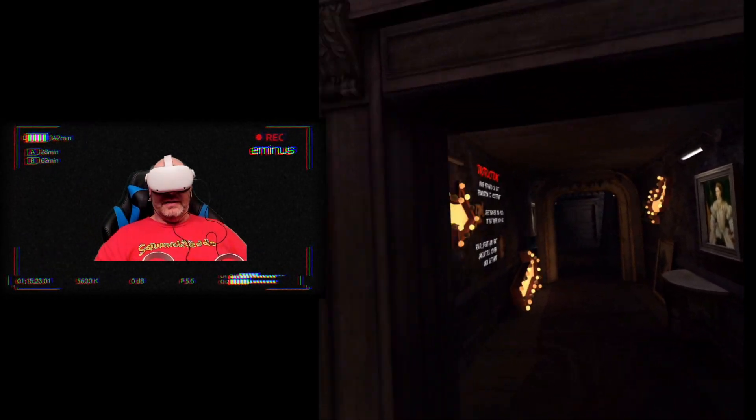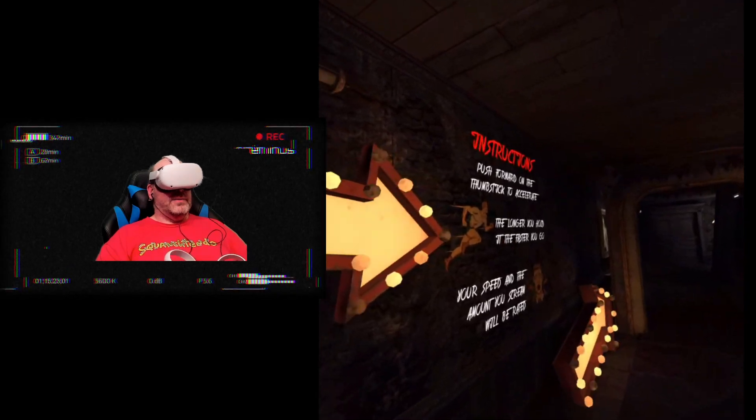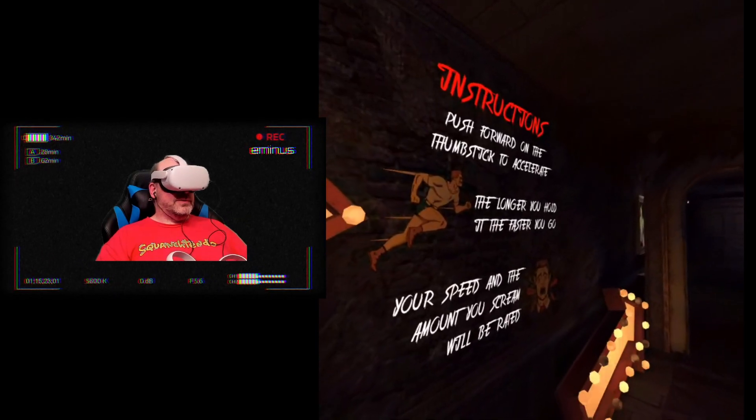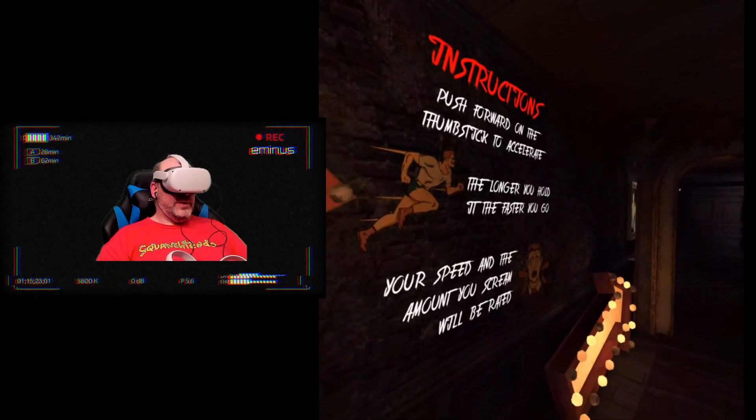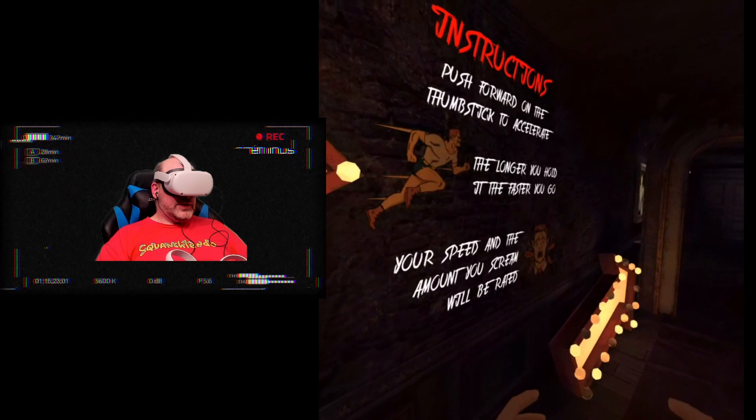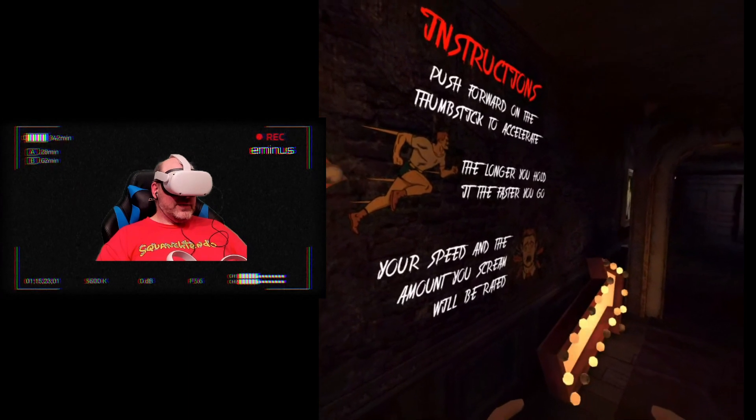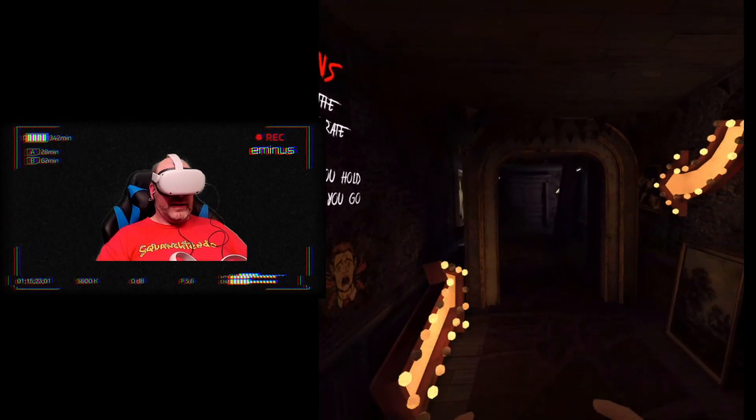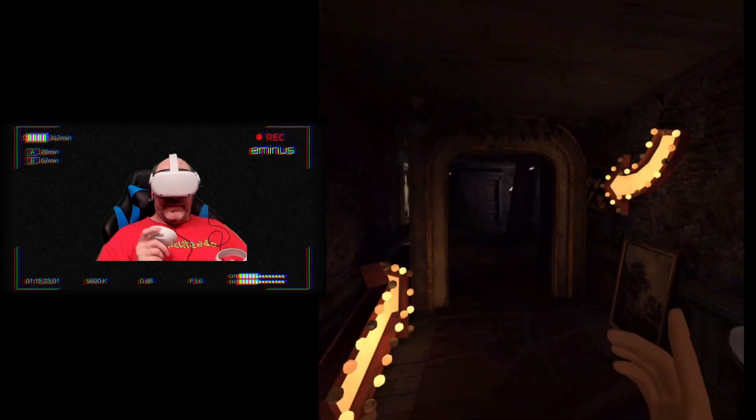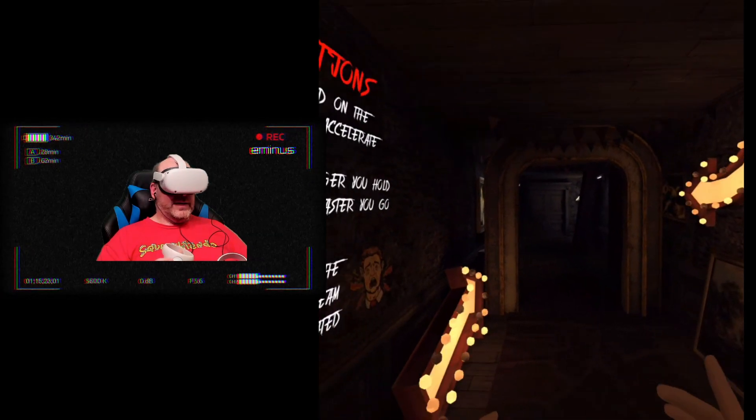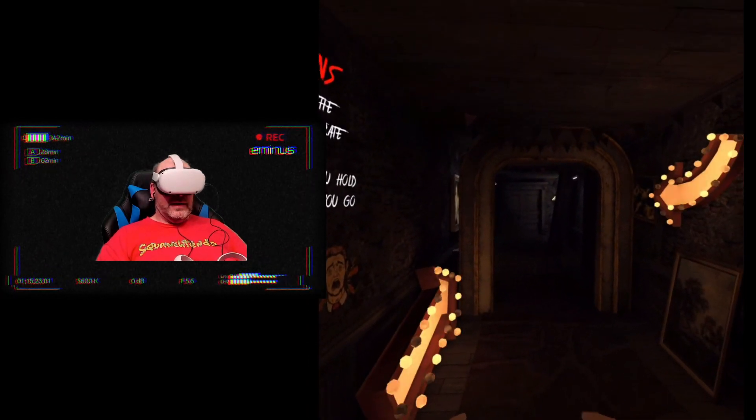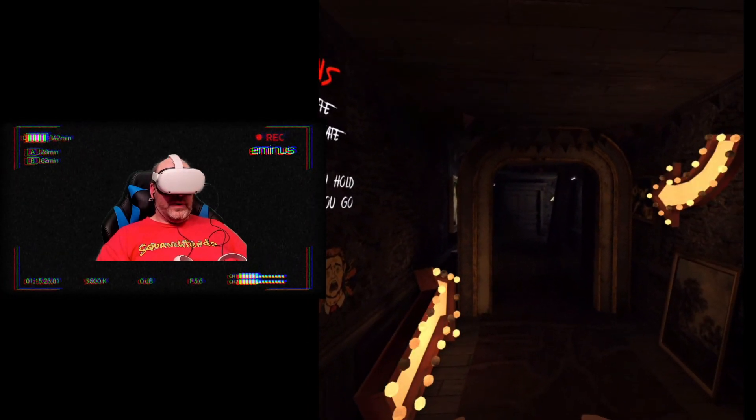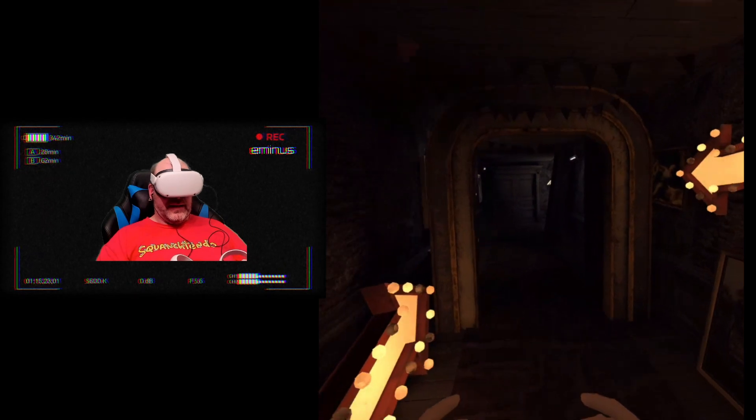Now The Gauntlet, the instructions as you see here, you push forward on your thumbstick to accelerate. The longer you hold, the faster you will go. Your speed and the amount that you scream will be rated. Now I am not a screamer, so you're not going to hear a lot of that, but I will try to go as fast as I can.